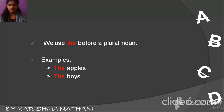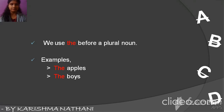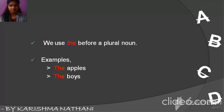We use THE before a plural noun. For example, the apples — apples is a plural noun, so we can't put AN. An apples is wrong. We say: the apples.